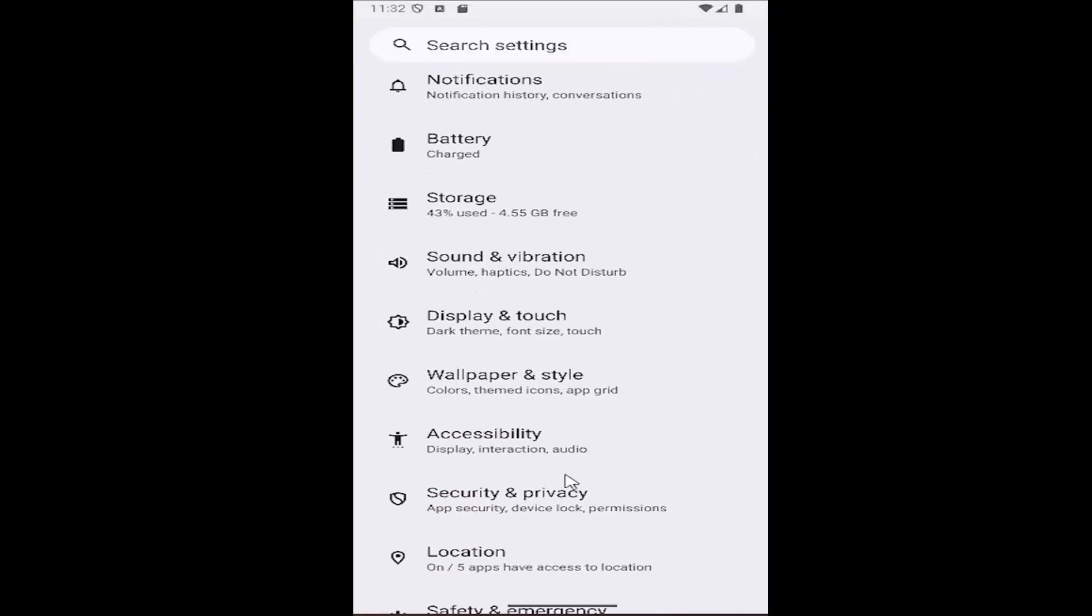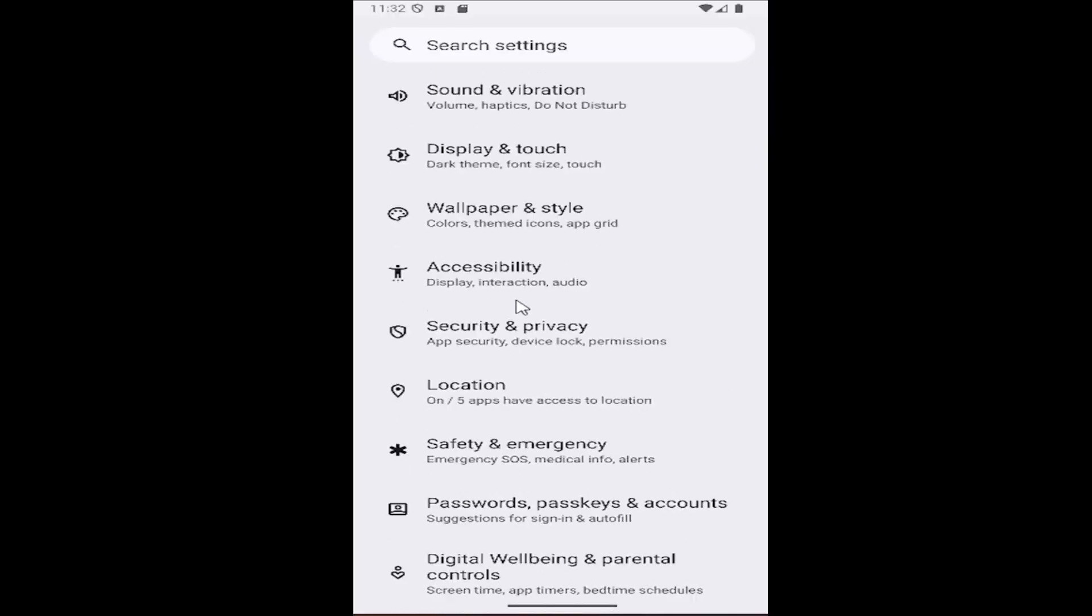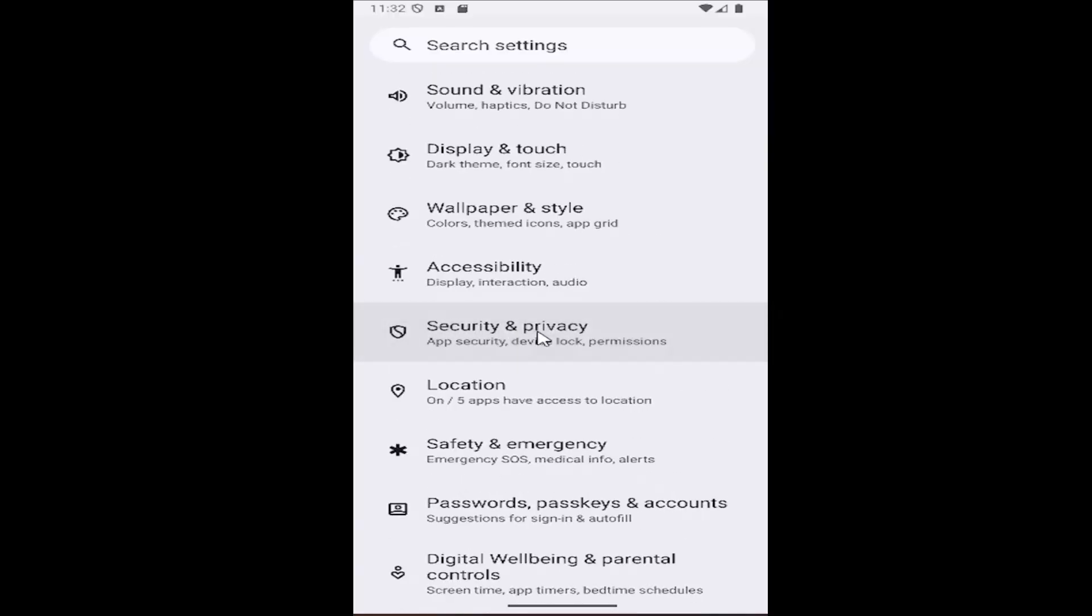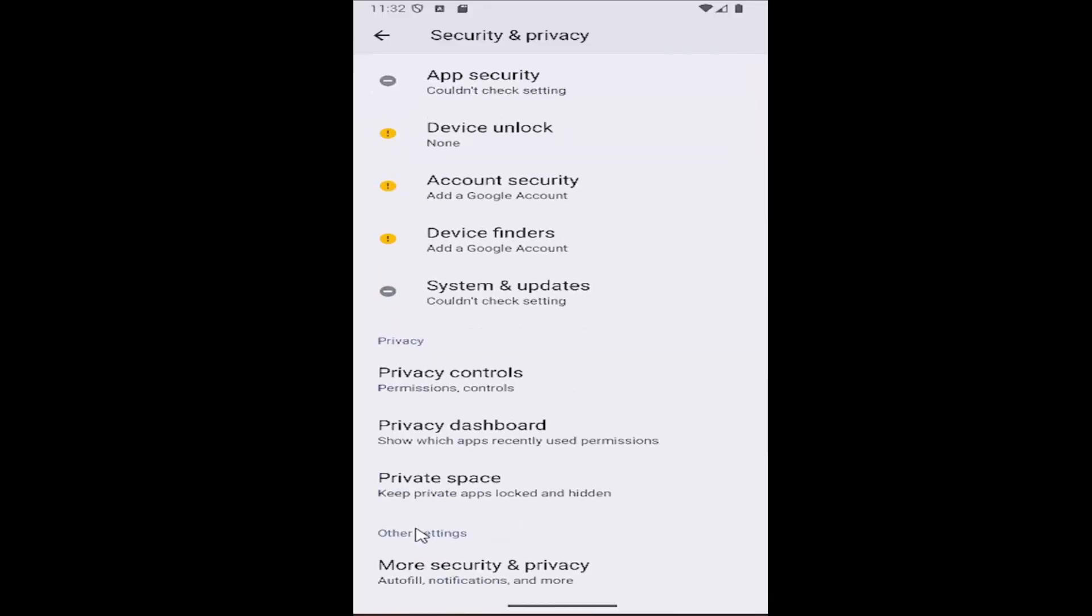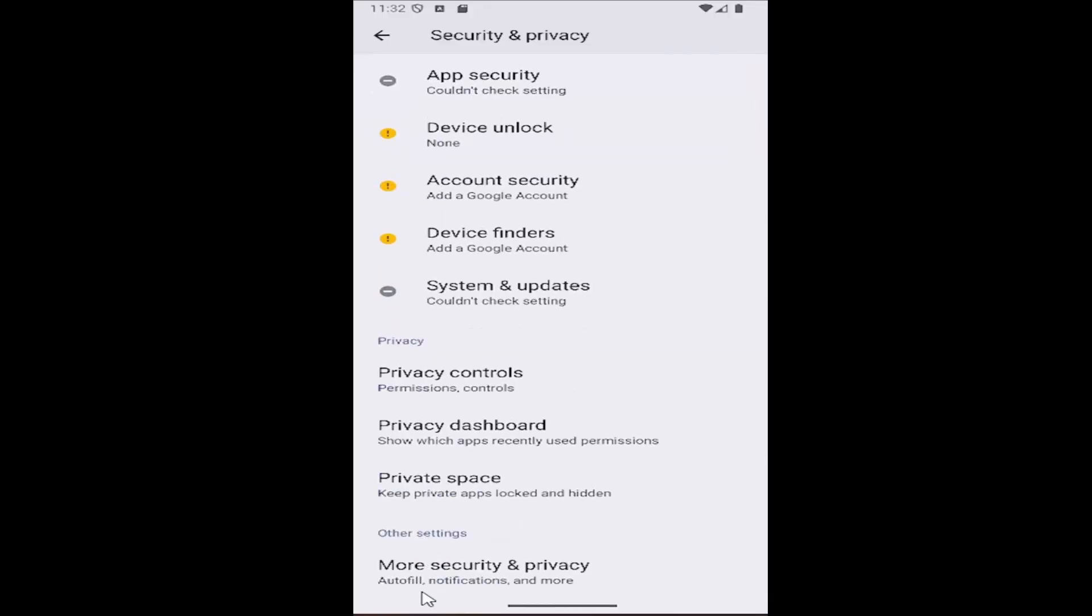And then you want to scroll down underneath where it says security and privacy and select that. And then you want to scroll down again underneath other settings and select more security and privacy.